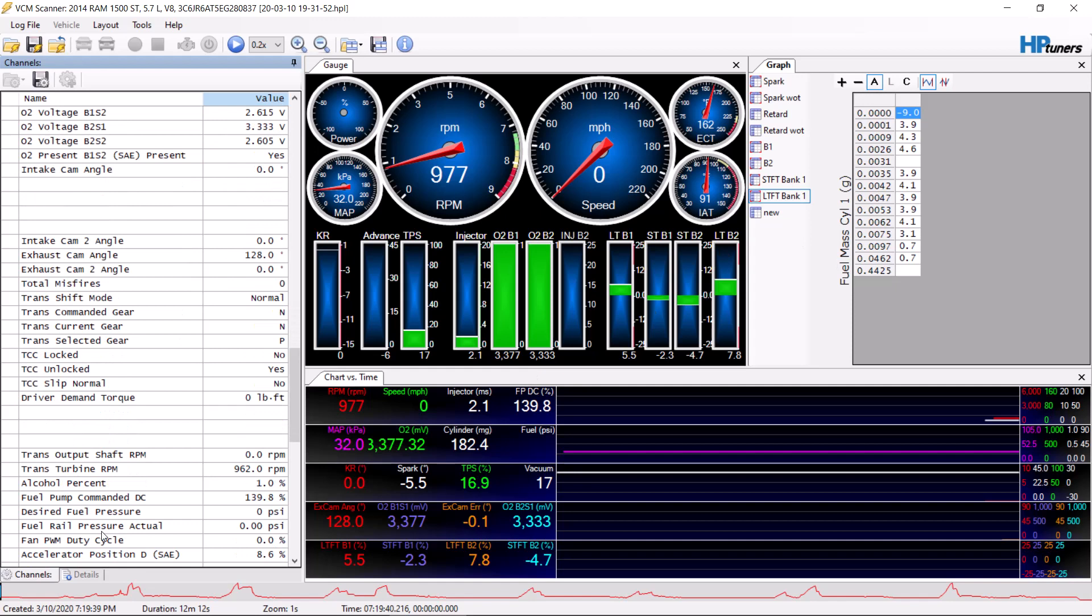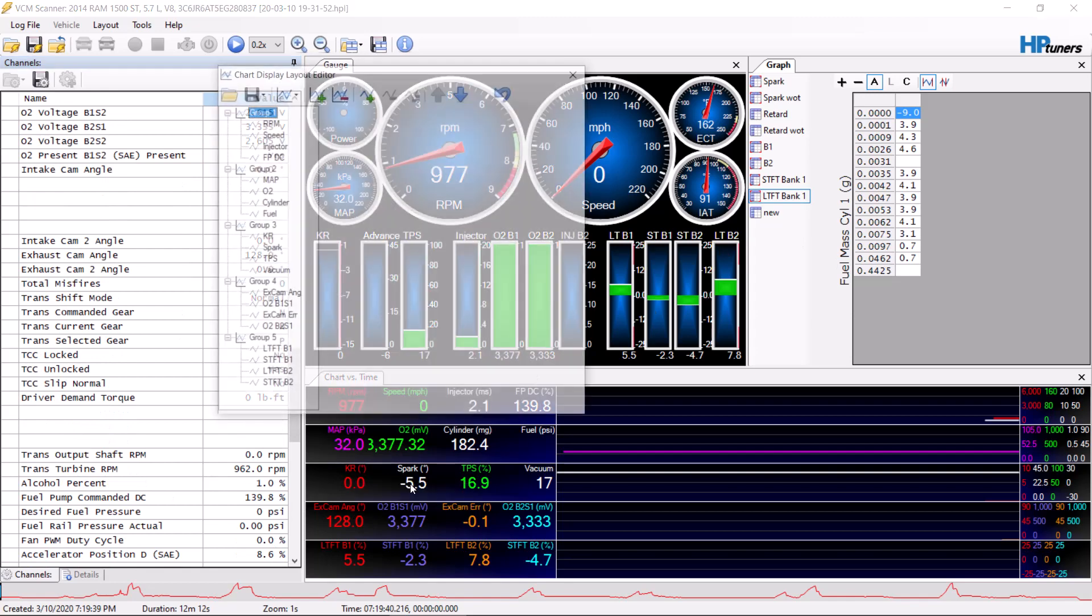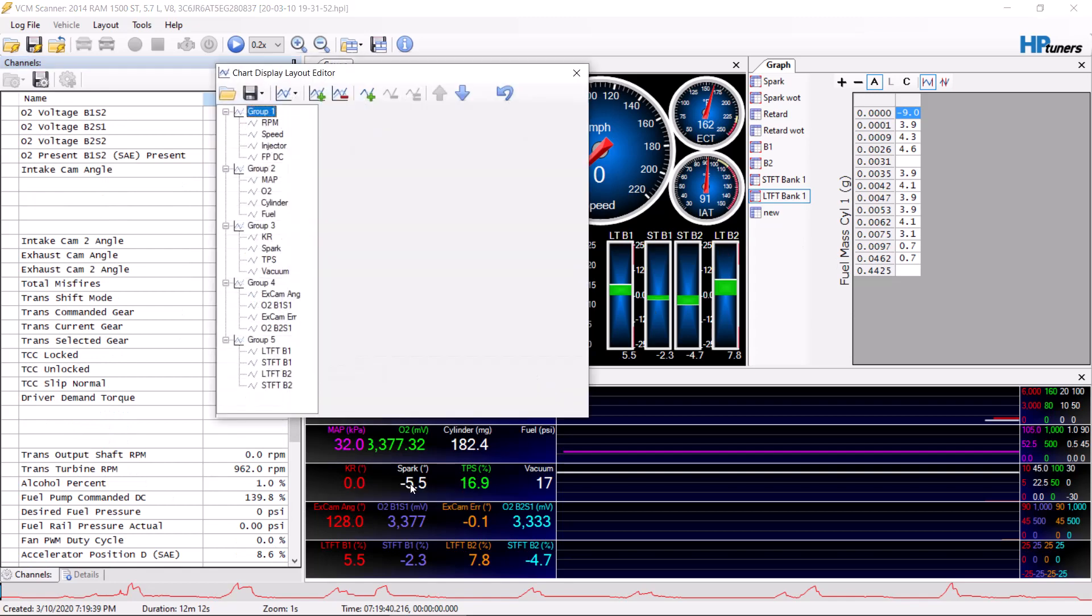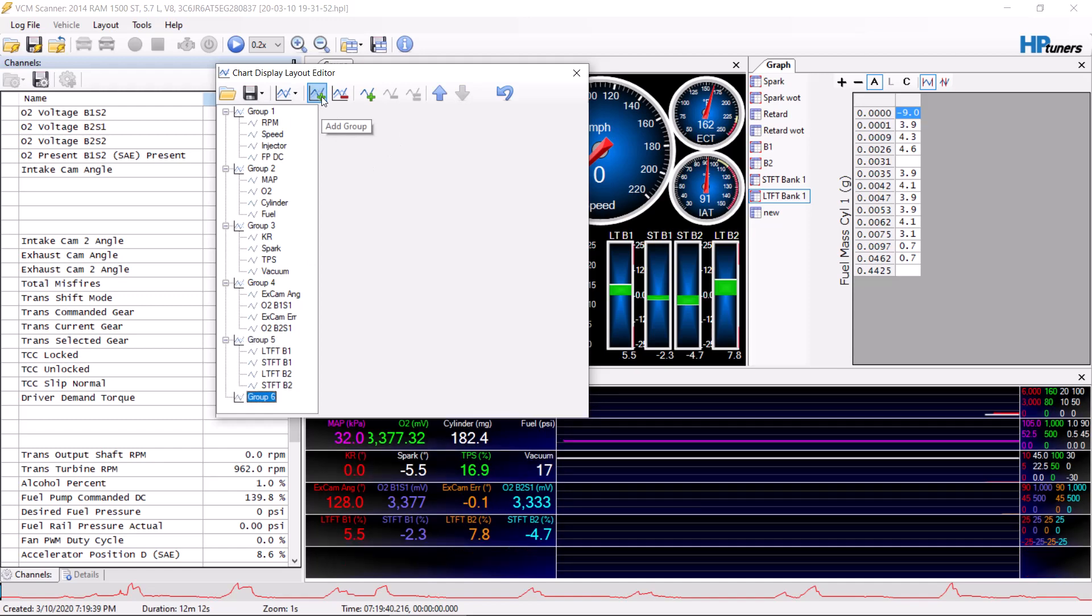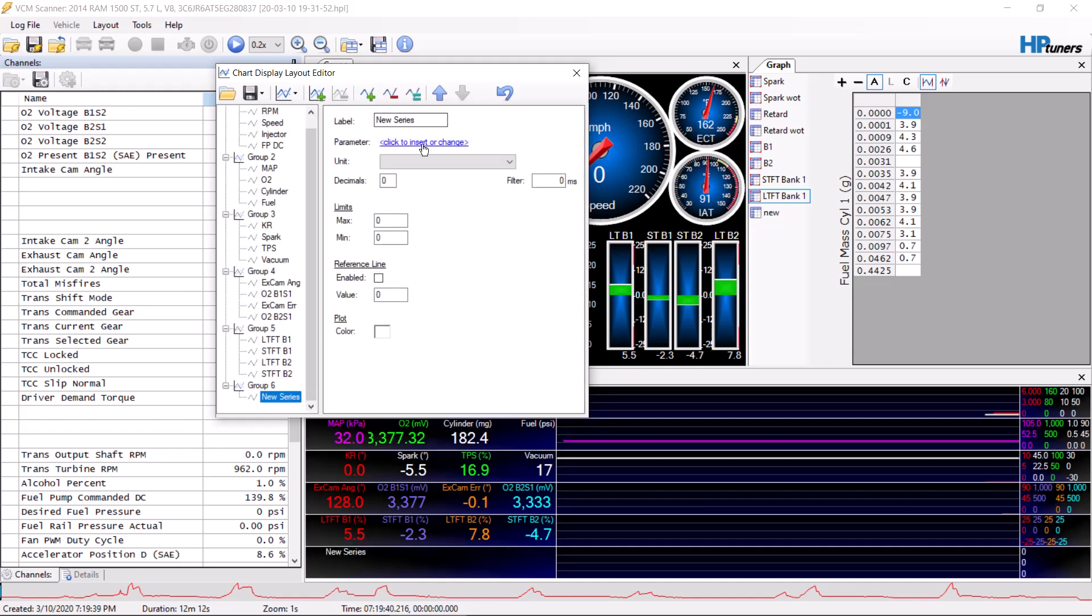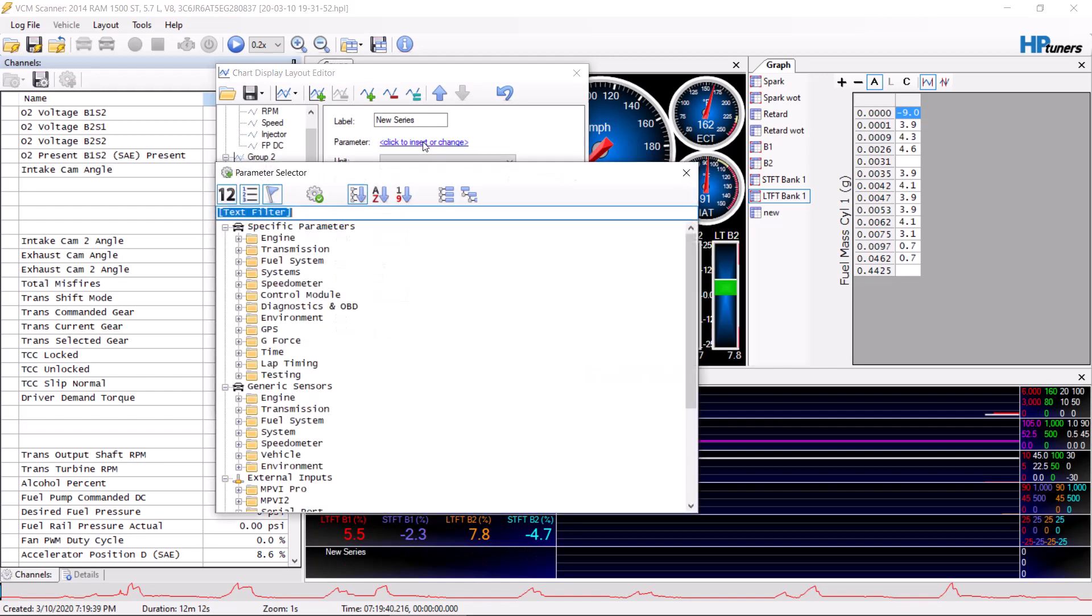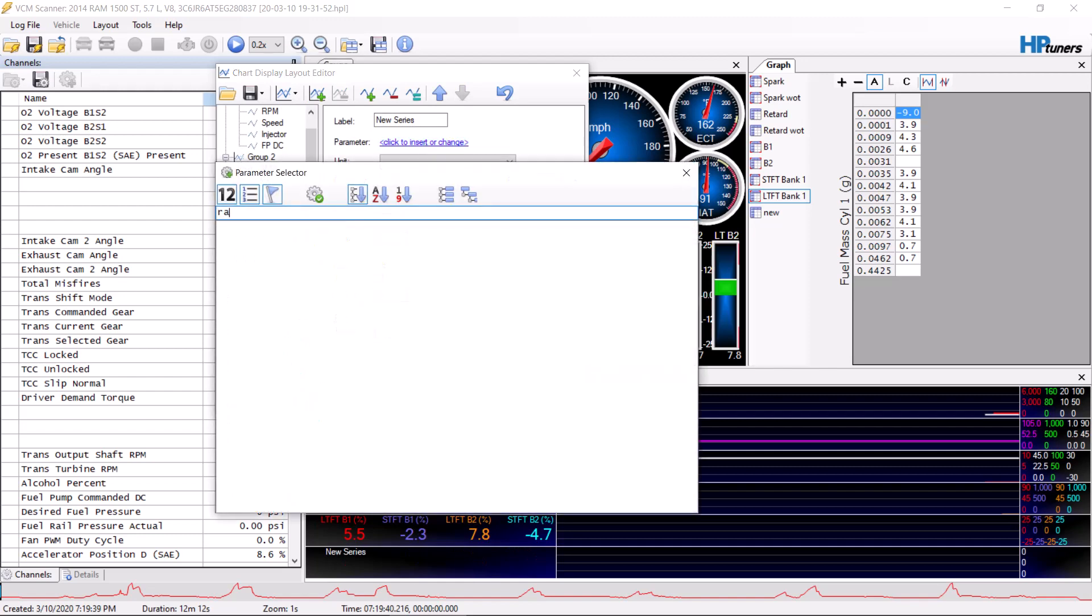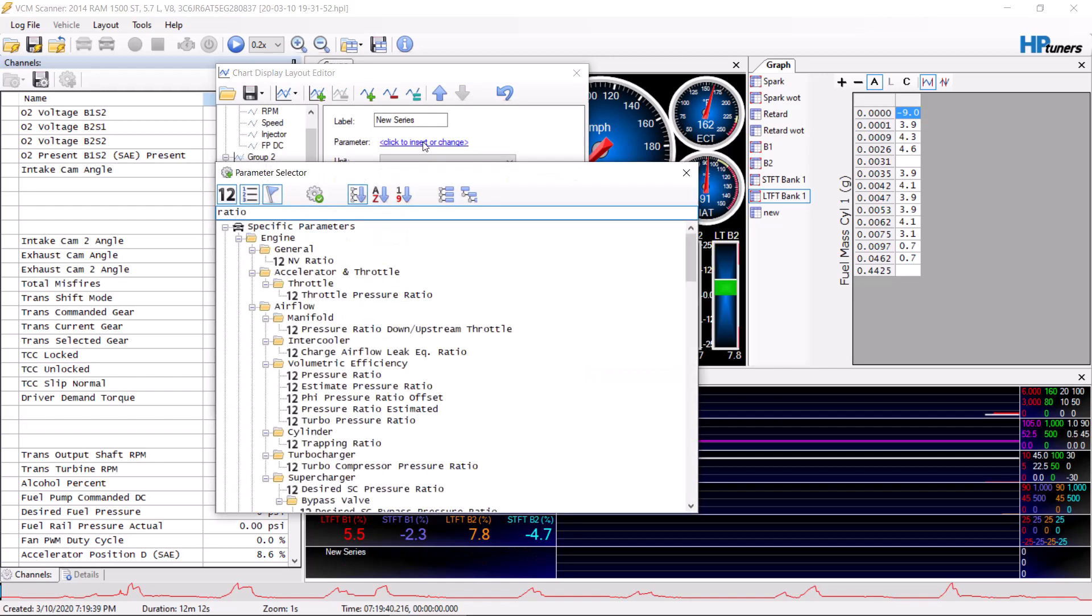I don't really need to go over what to do when you're logging because we have more specific videos based on what you're actually looking for. But this is basically a simple setup on how to set these things up. You can right-click here, chart layout. It's identical. Let's add a group, add a series, let's just type in ratio again.